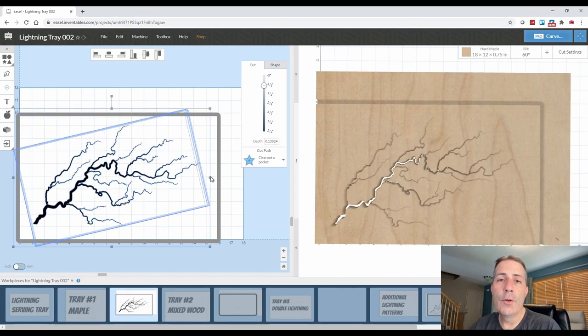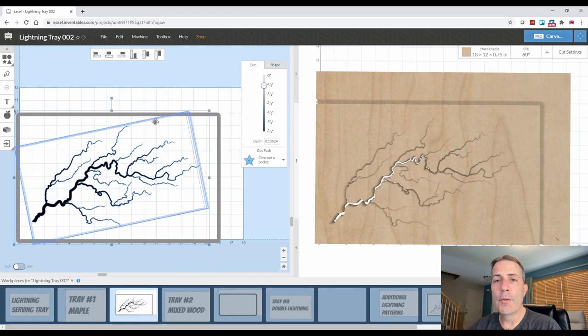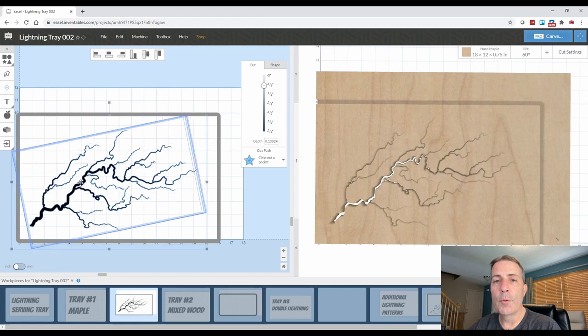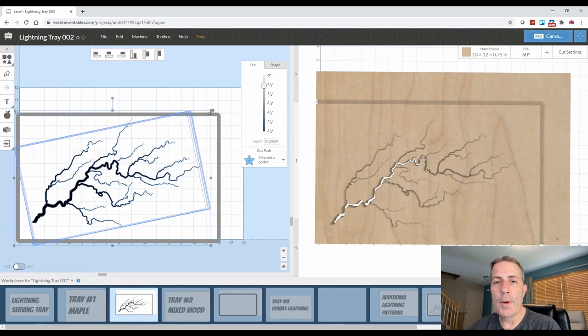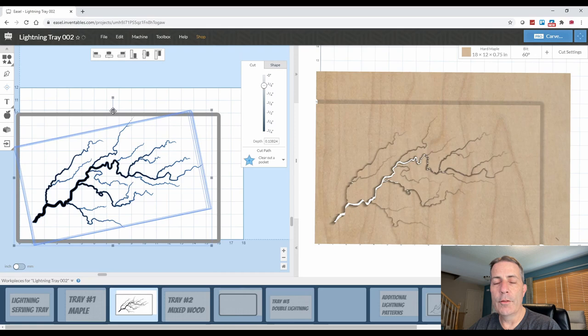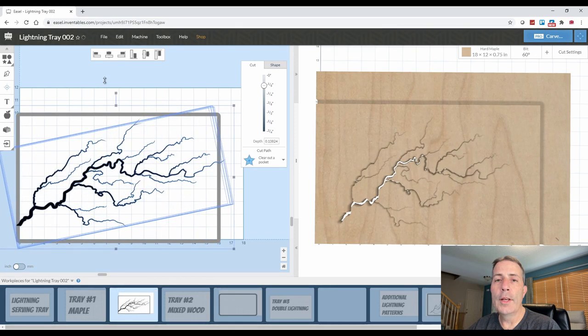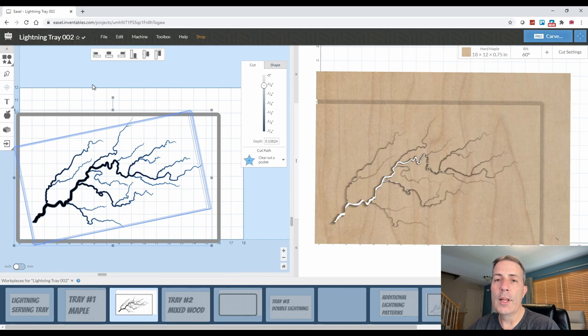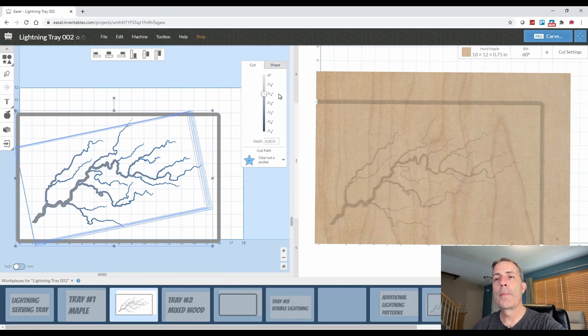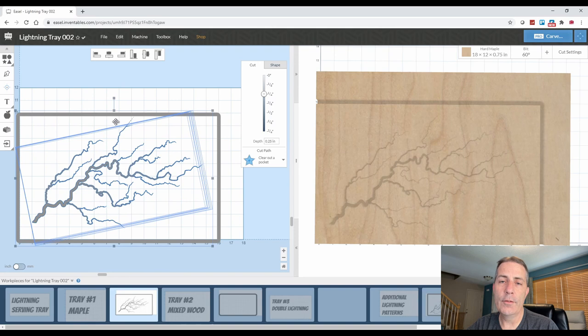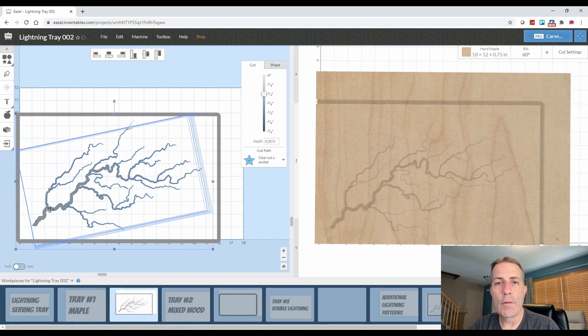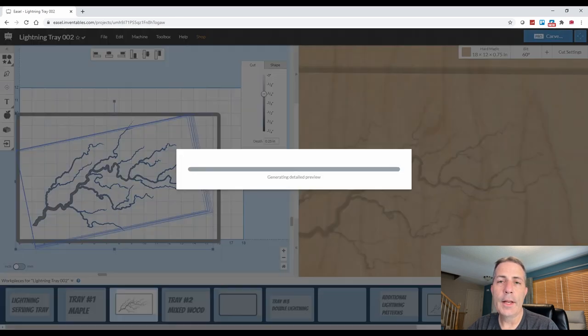If your lightning pattern is not filling up the serving tray very well, you can grab the grips on the sides of the box and pull it left and right and expand it in and out to distort the image a little bit. I'm trying to leave about an inch gap all the way around the serving tray so that once we do a chamfer or a round over, we're not getting too close to the lightning pattern.